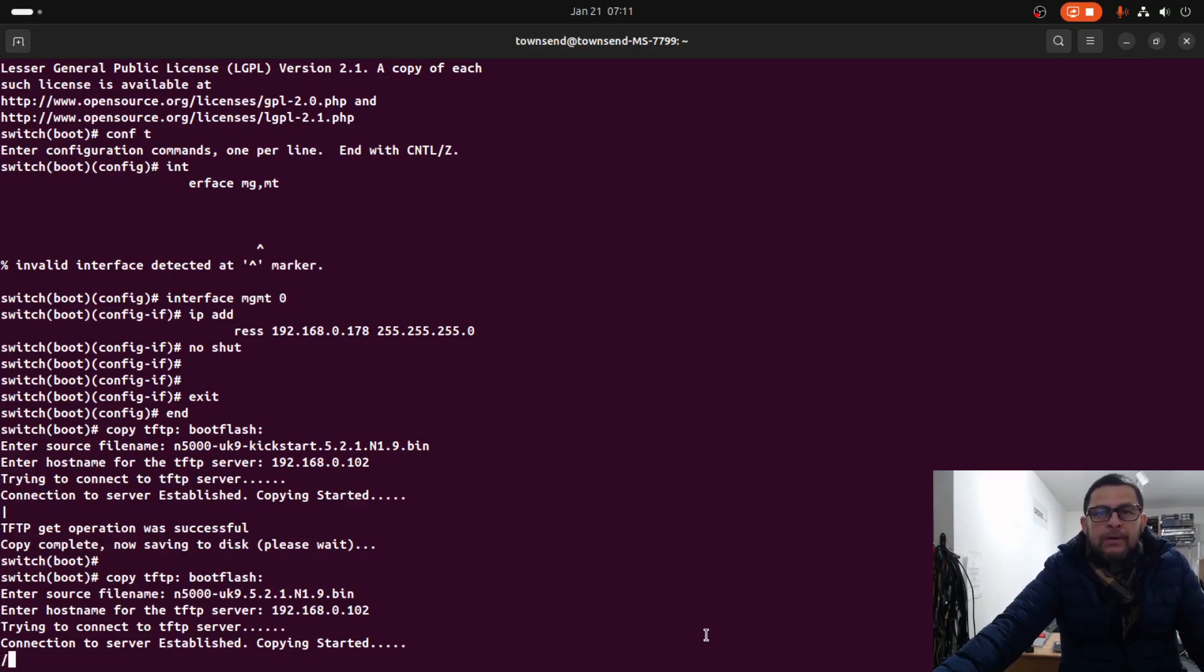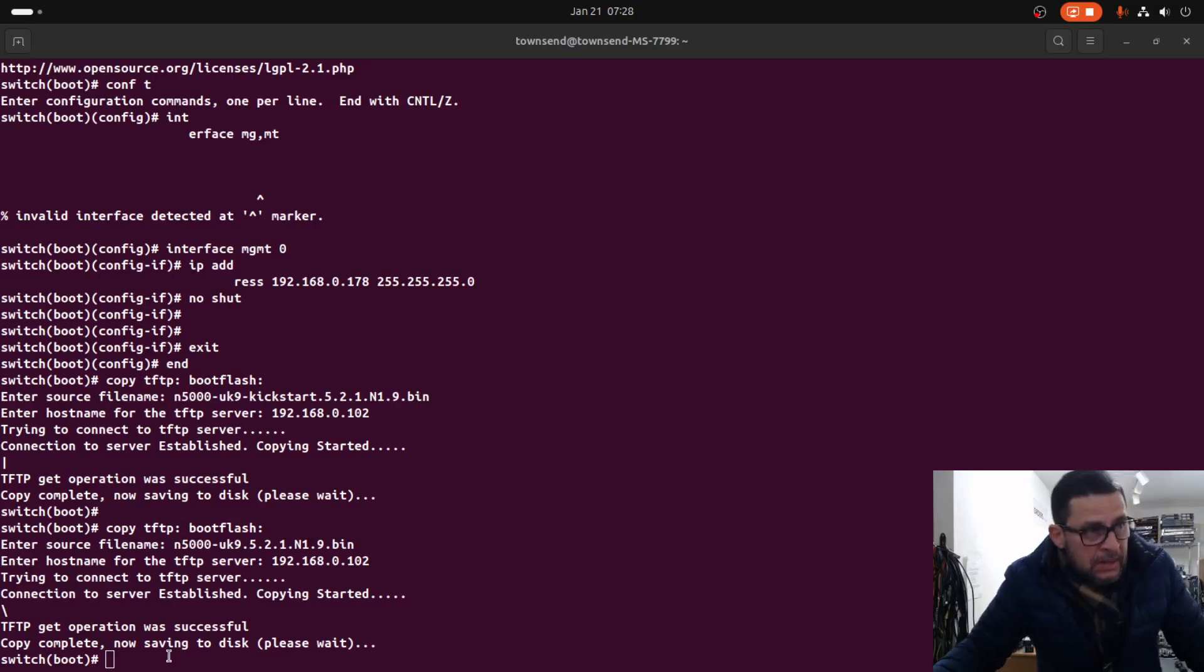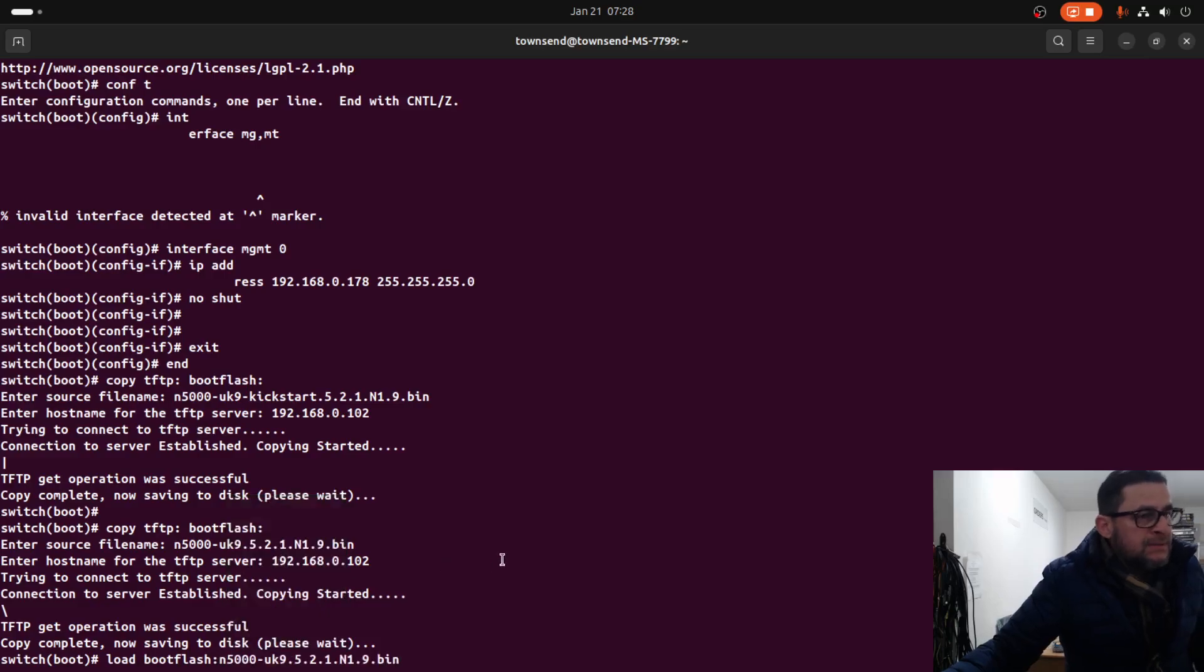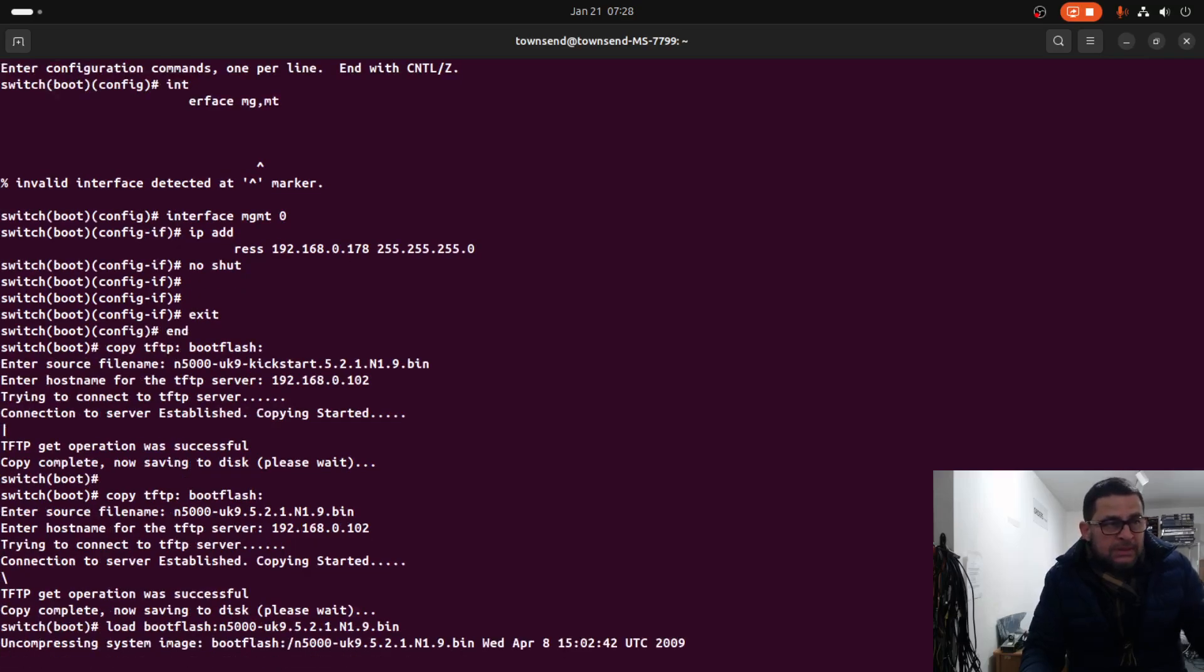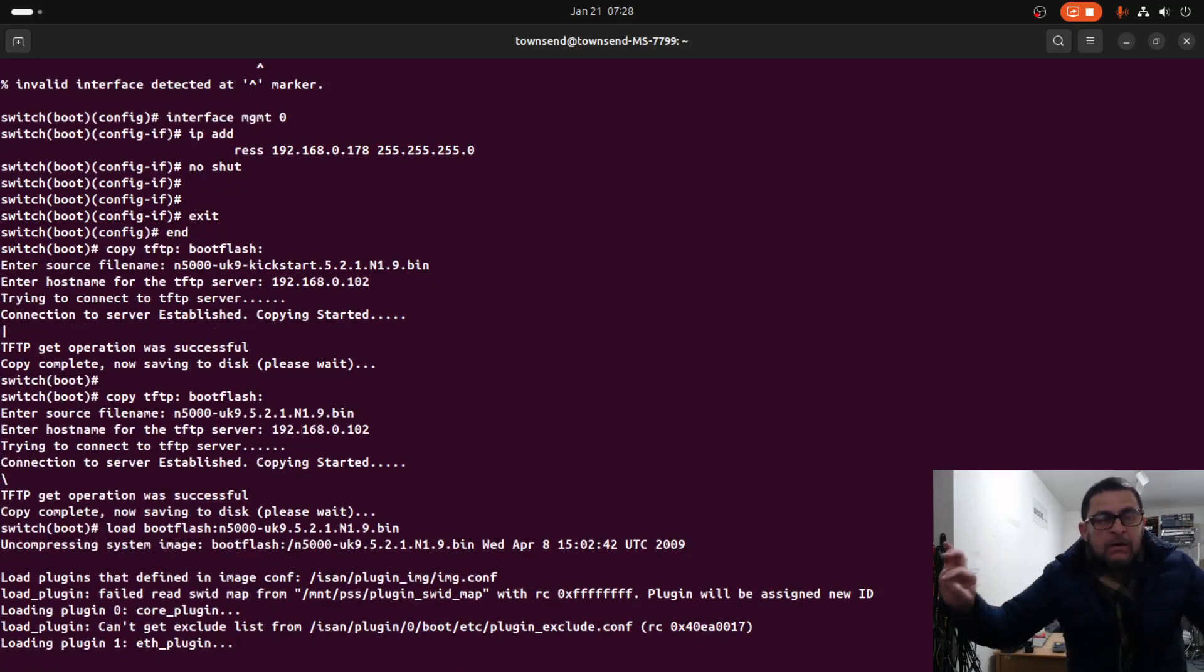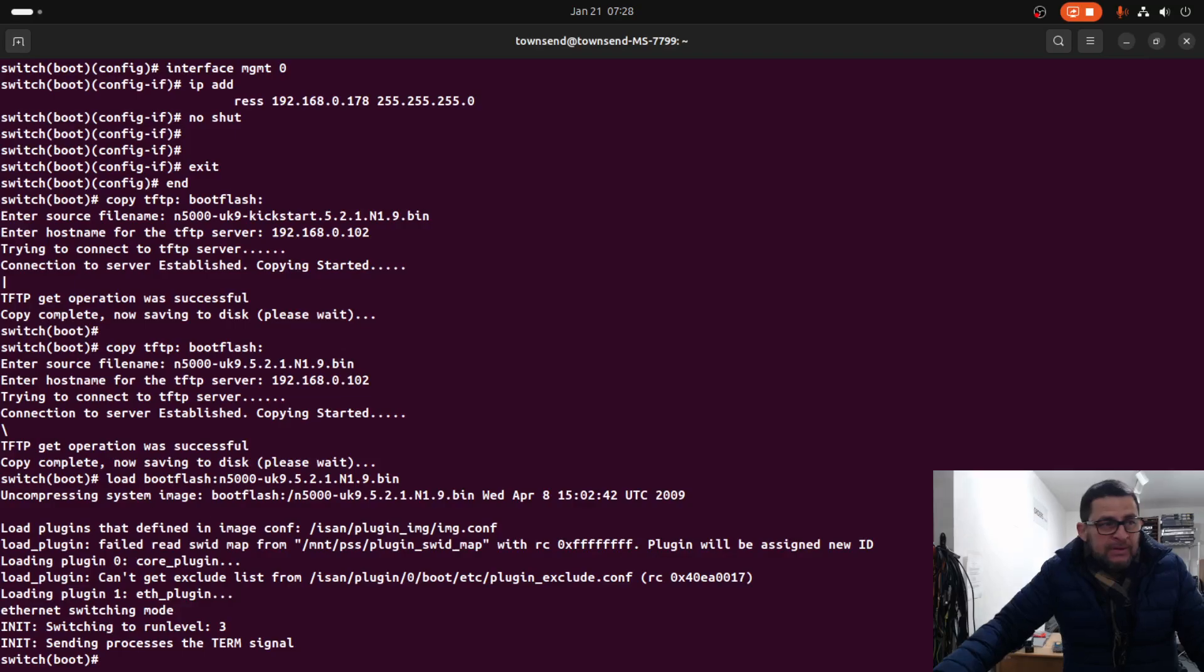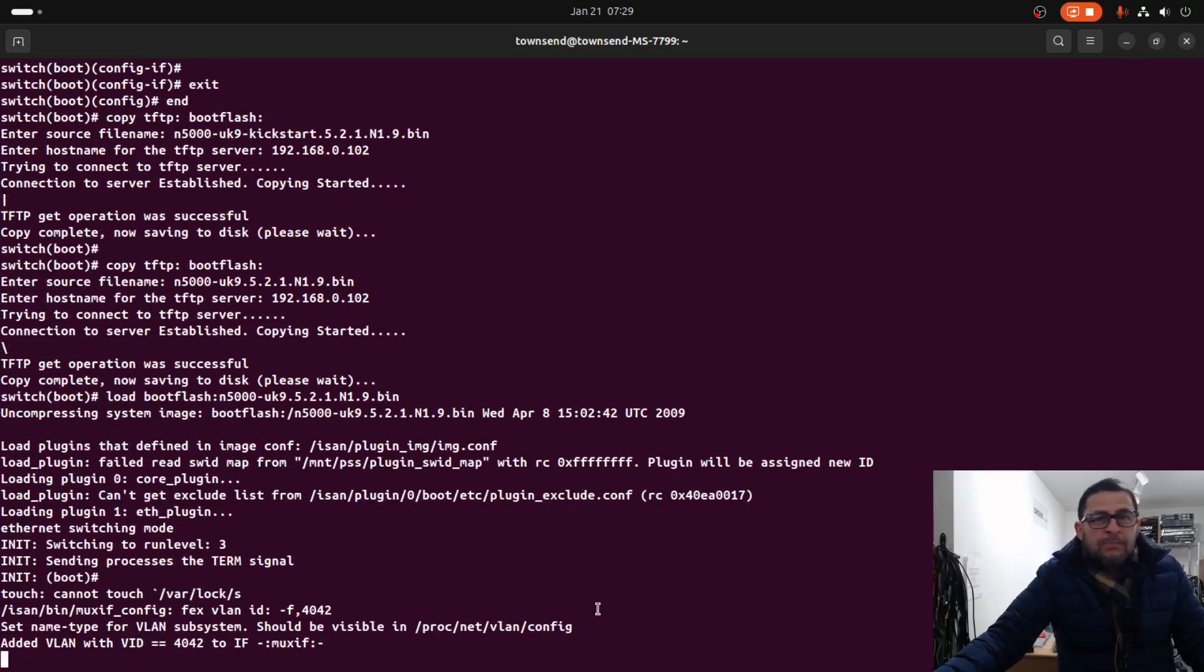The copy is complete. Now we need to load the system image. We will mount the system image and after that we are able to perform the install process, which is just a single command to install the kickstart and system image. Let's wait until the process is complete.